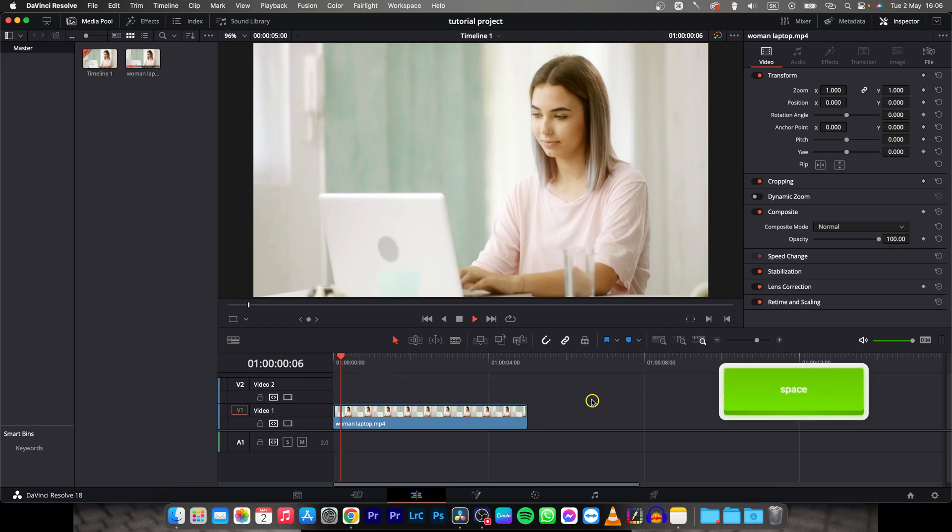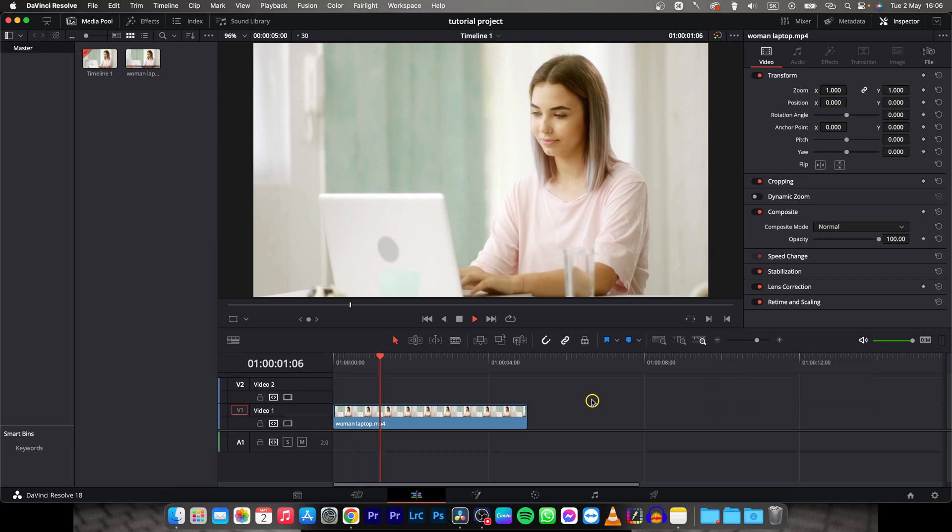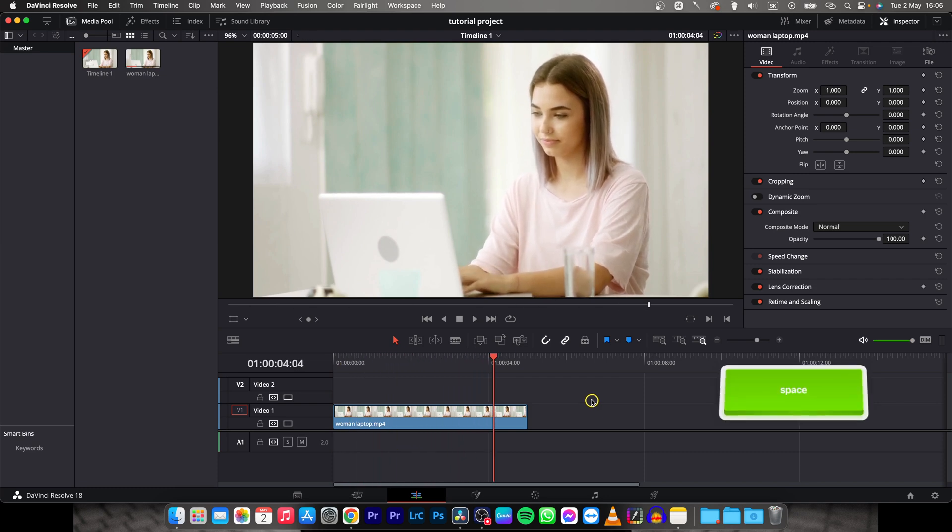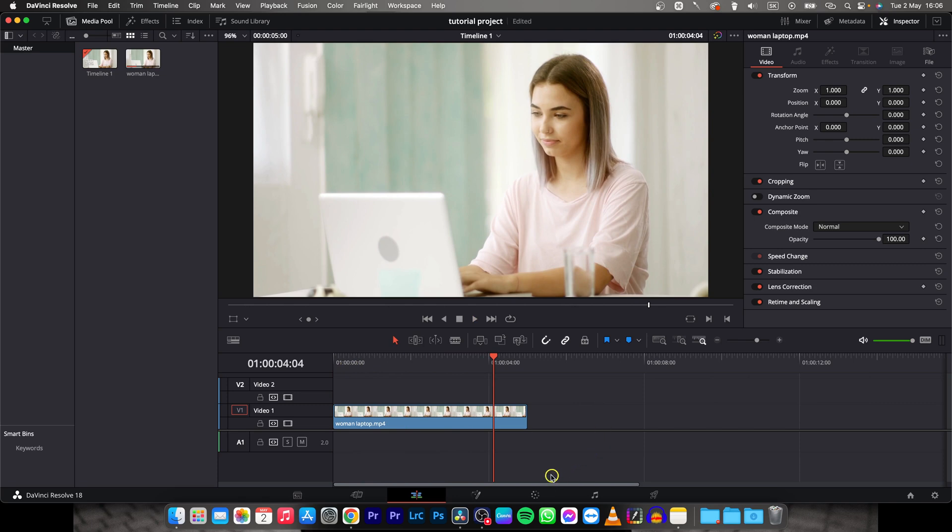So this is my clip, as you can see. This video is already bright, but we want to make it brighter in order to show you how to do it in this tutorial.